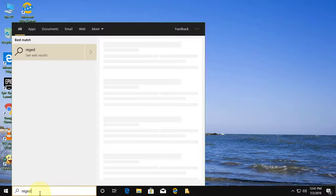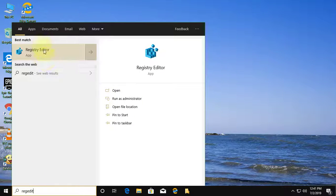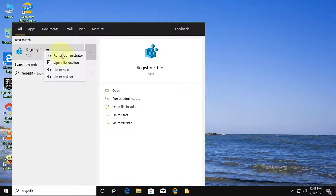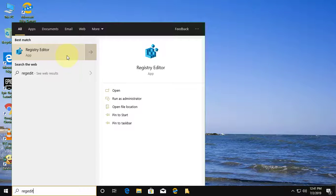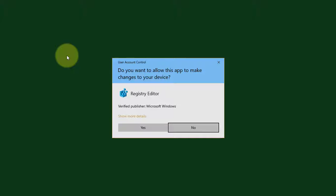Type regedit in Windows search bar. Right click run as administrator. Click yes to continue.